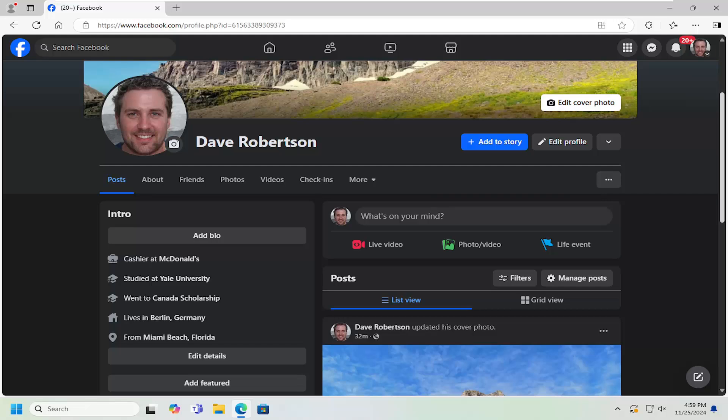In today's tutorial, I'm going to show you guys how to add your favorite music to your Facebook profile so your friends can see what kind of movies you like.